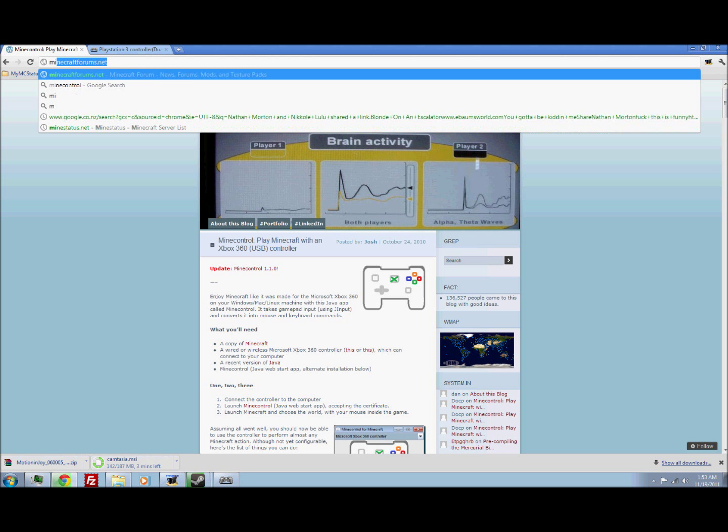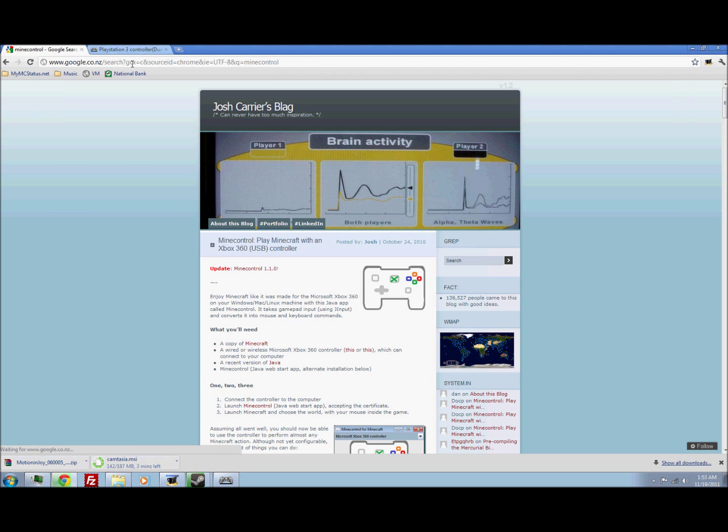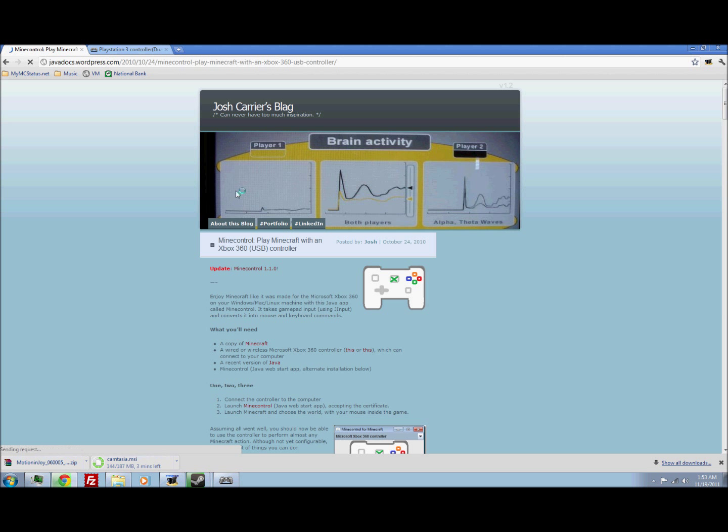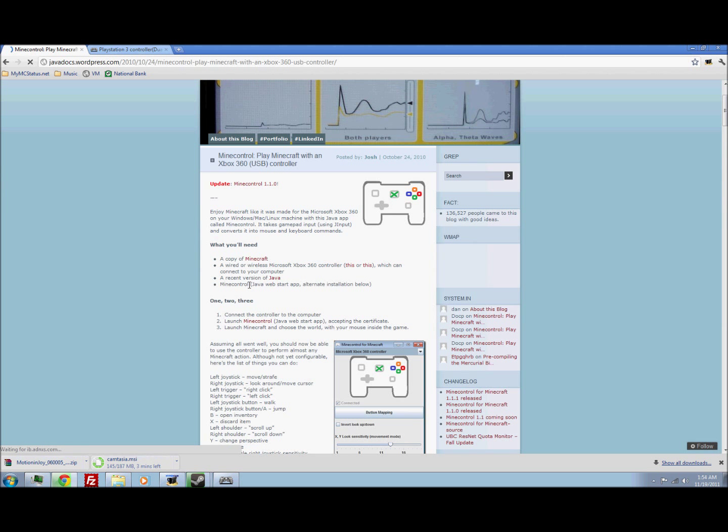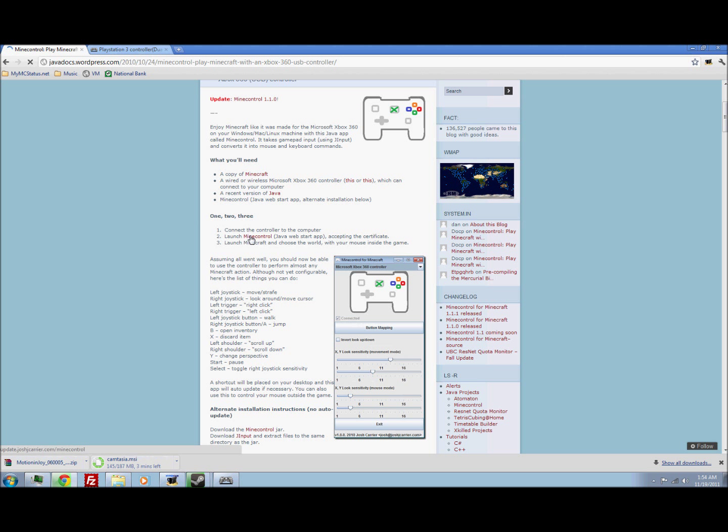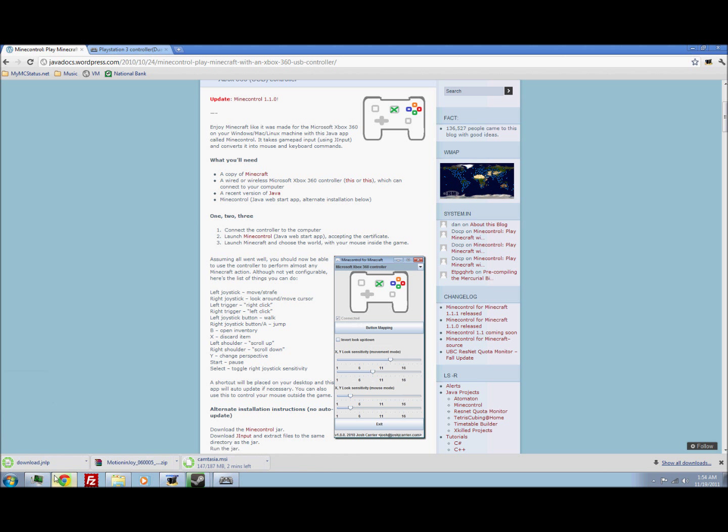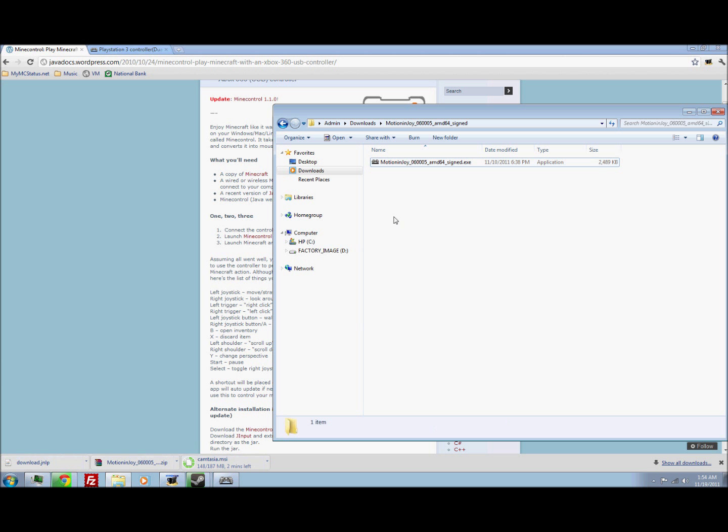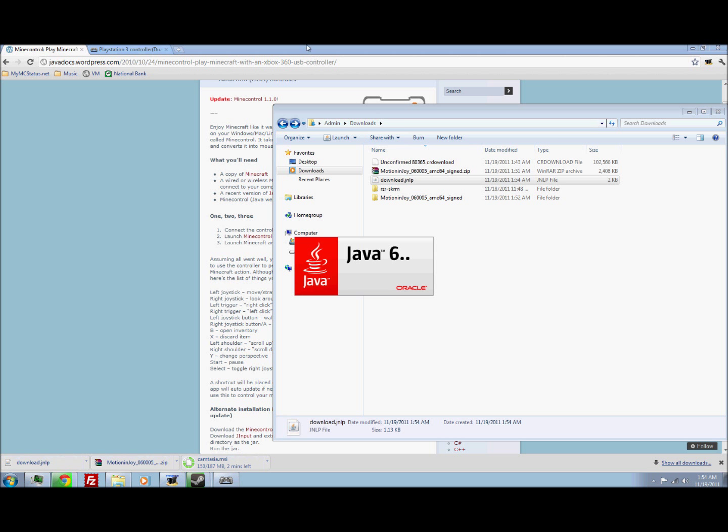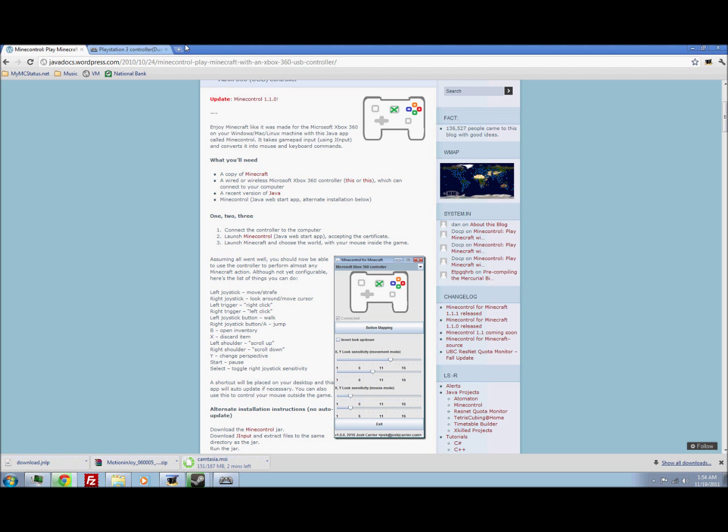So, Google search mind control. And then it's this link here. So now, just download that by clicking here. And then open it once you've got it. This is a Java app, so you're going to need Java. But I assume you would have Java since you play Minecraft.